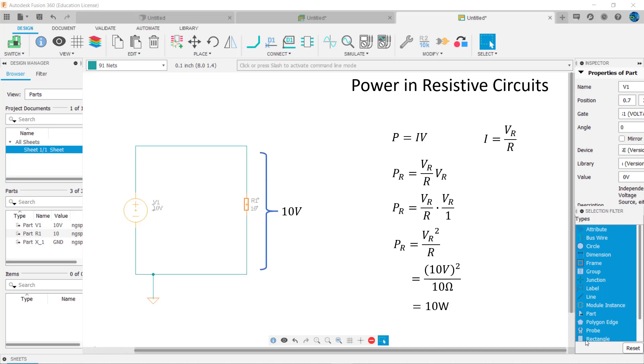Identifying variables with a subscript is a good idea, as it will minimize errors. V subscript R means the voltage across R. P subscript R means the power dissipated by R.